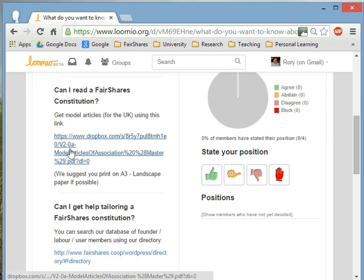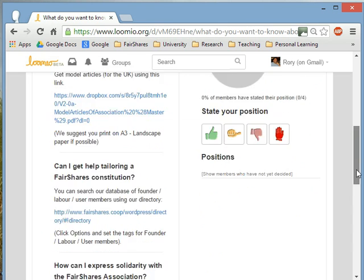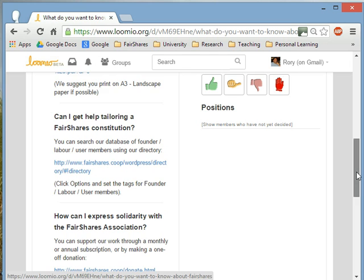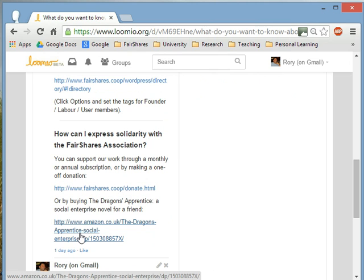You can read a FairShares constitution and download from Dropbox a constitution for an association, a cooperative, and a company. You can find members of the association who might help you — go and look at our directory of members to find somebody who might be able to give you tailored help. And if you want, you can donate to the FairShares Association or even buy a novel we've recently published called The Dragon's Apprentice.